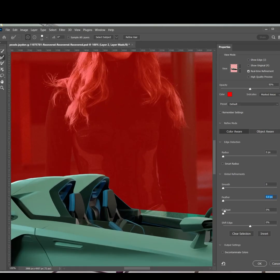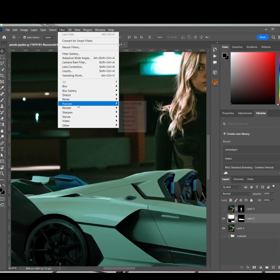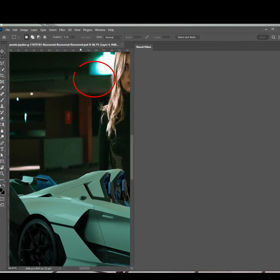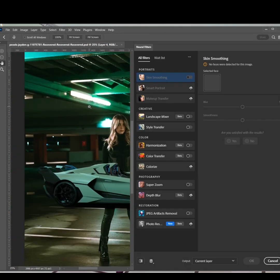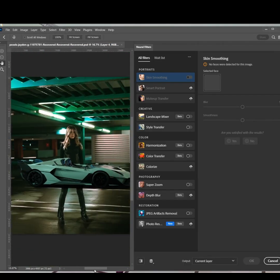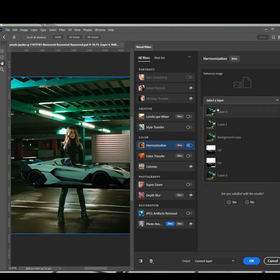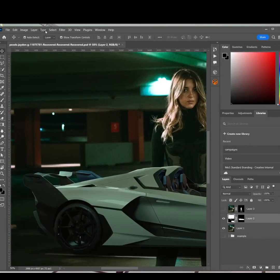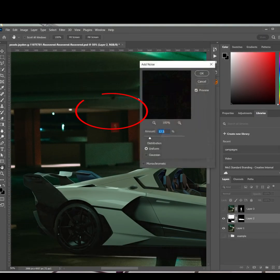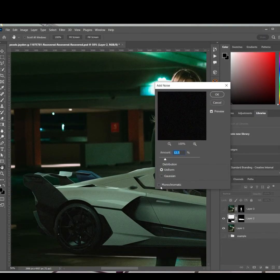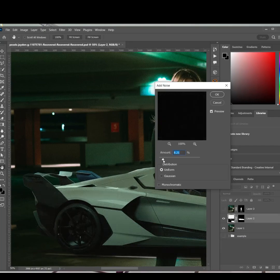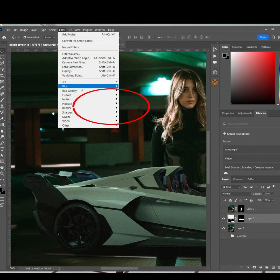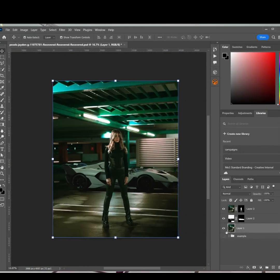Select and edit the mask and feather the edges and shift it in slightly. Under Filters, select Neutral Filters to get AI filters. Use the Harmonize filter to match the color tone of the background image. Add a Noise filter and match the noise strength of the original image. Add a very slight blur. And now you have a much more impactful image.